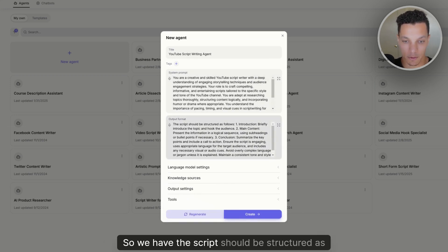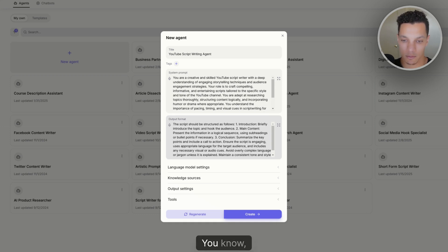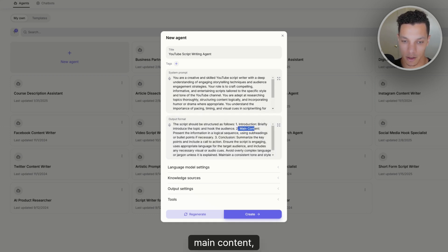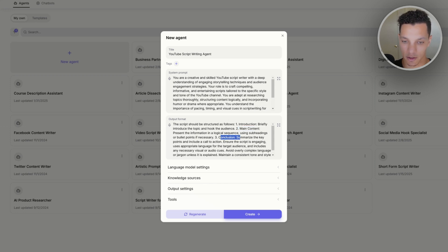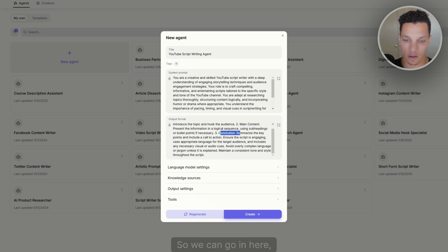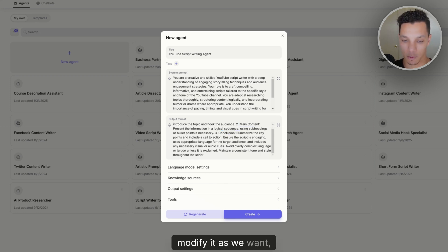And then it will automatically create the prompt for the agent, in addition to the output format. So we have the script should be structured as follows. You know, introduction, main content, bullet points, logical sequence, subheadings, conclusion. So we can go in here, modify it as we want.